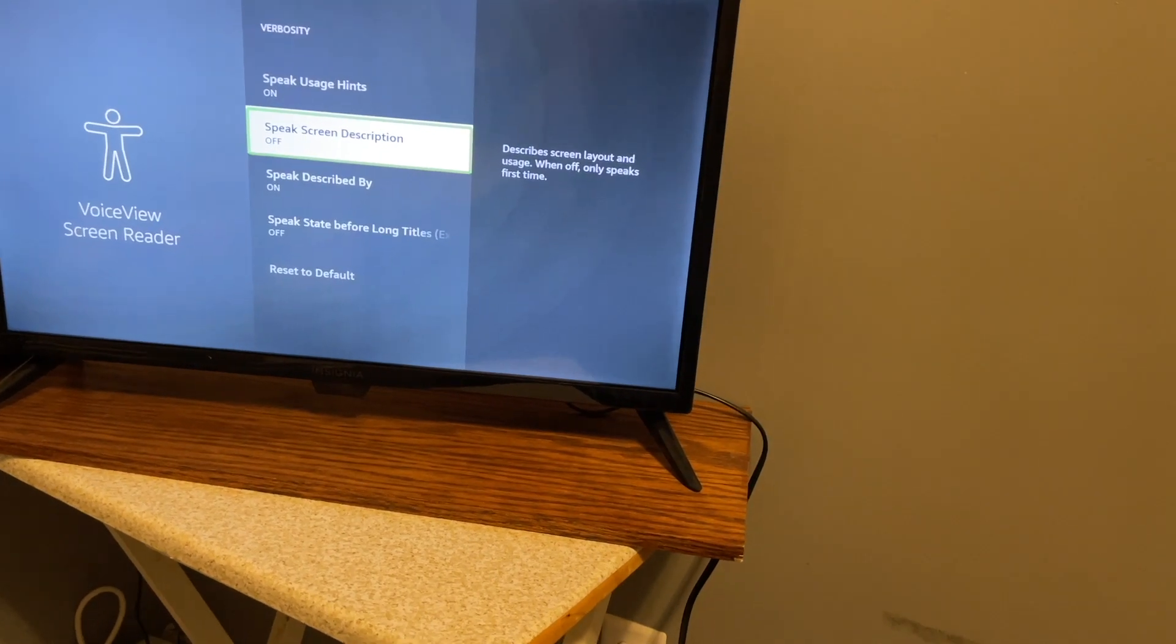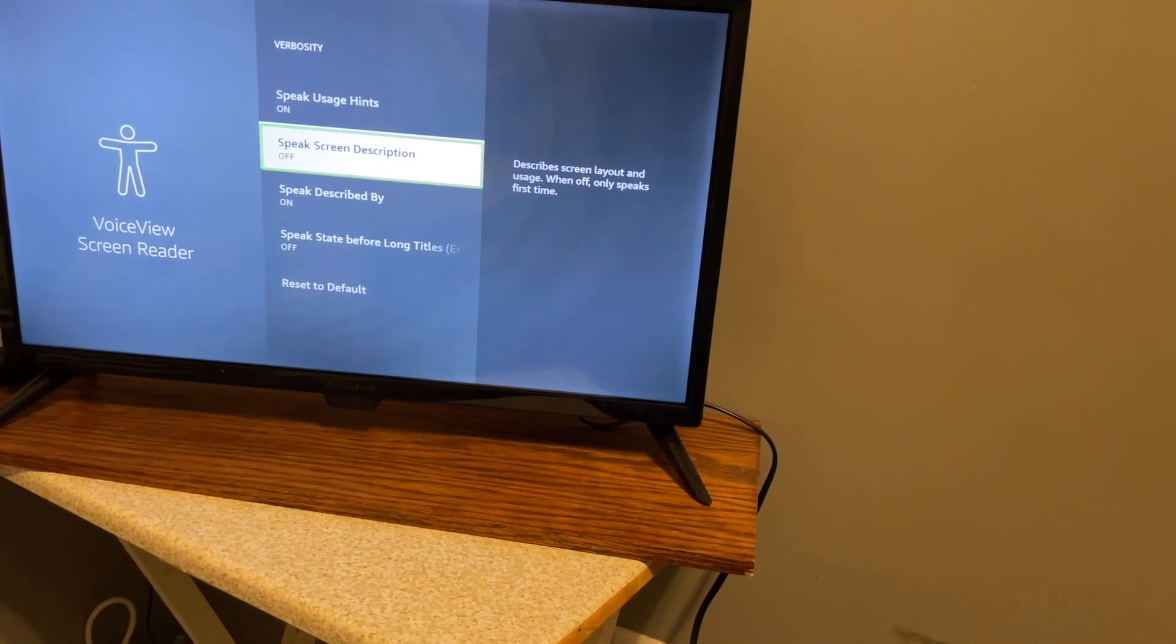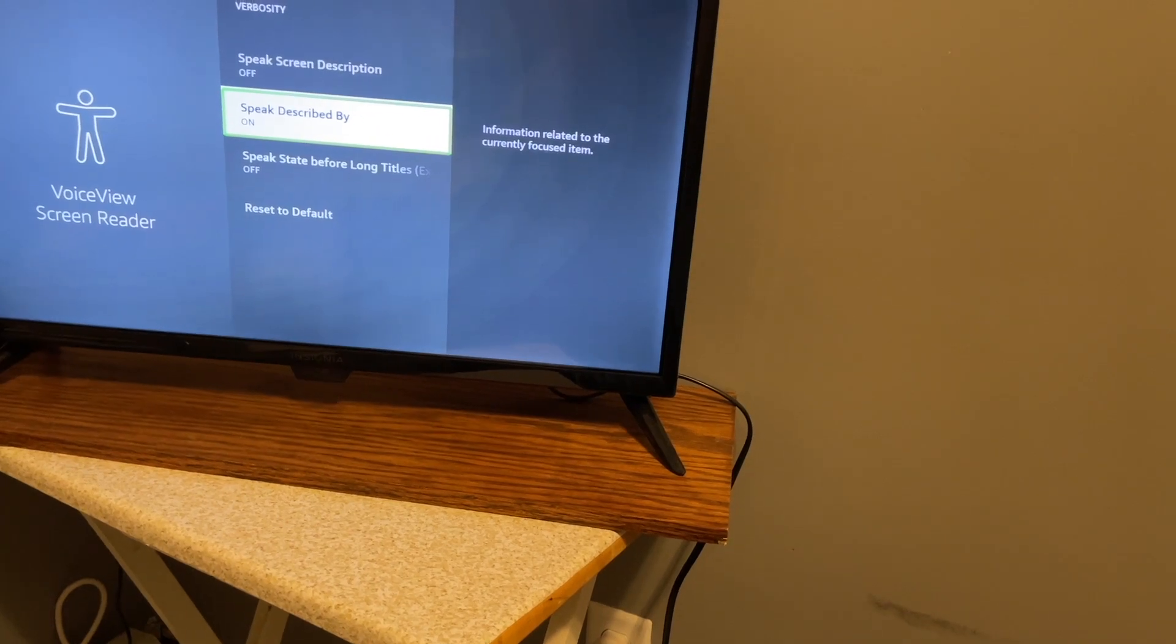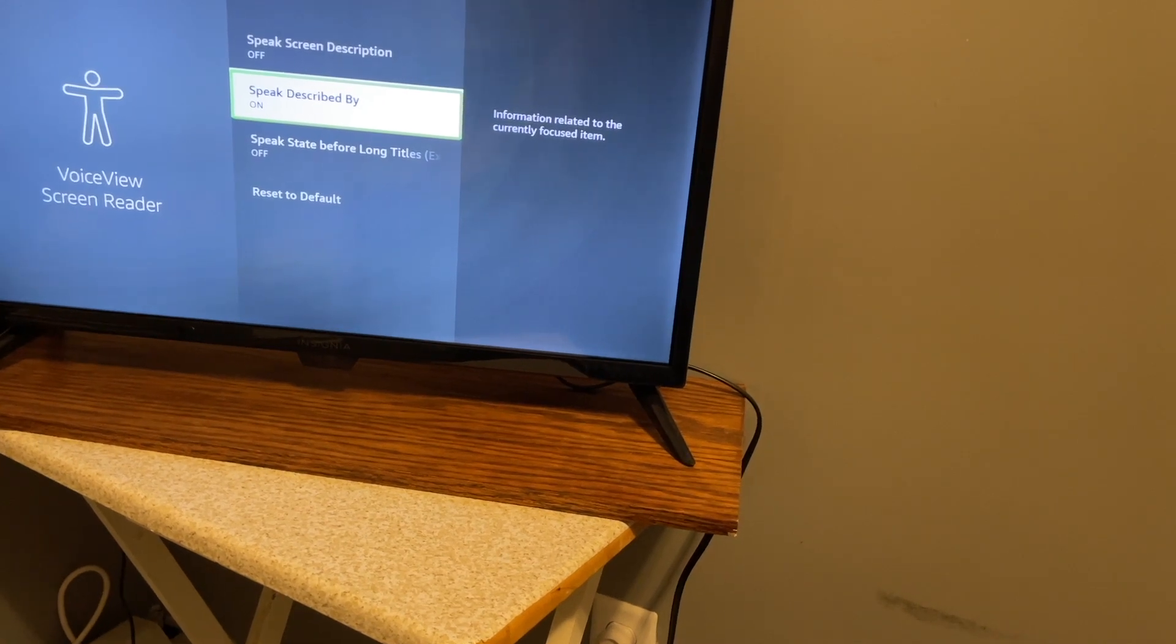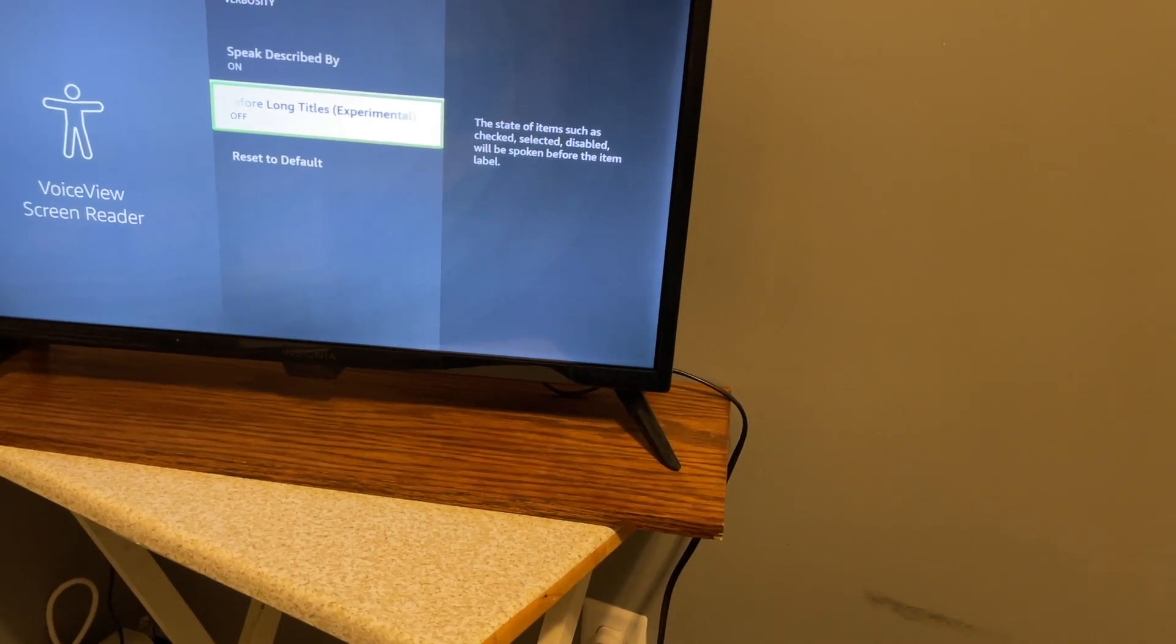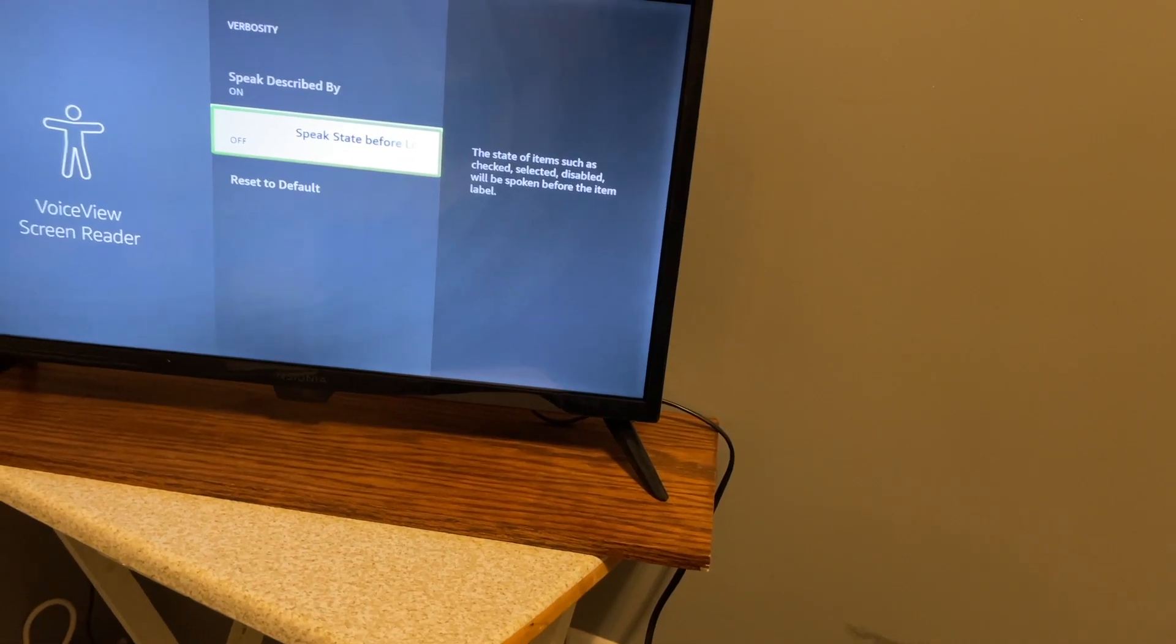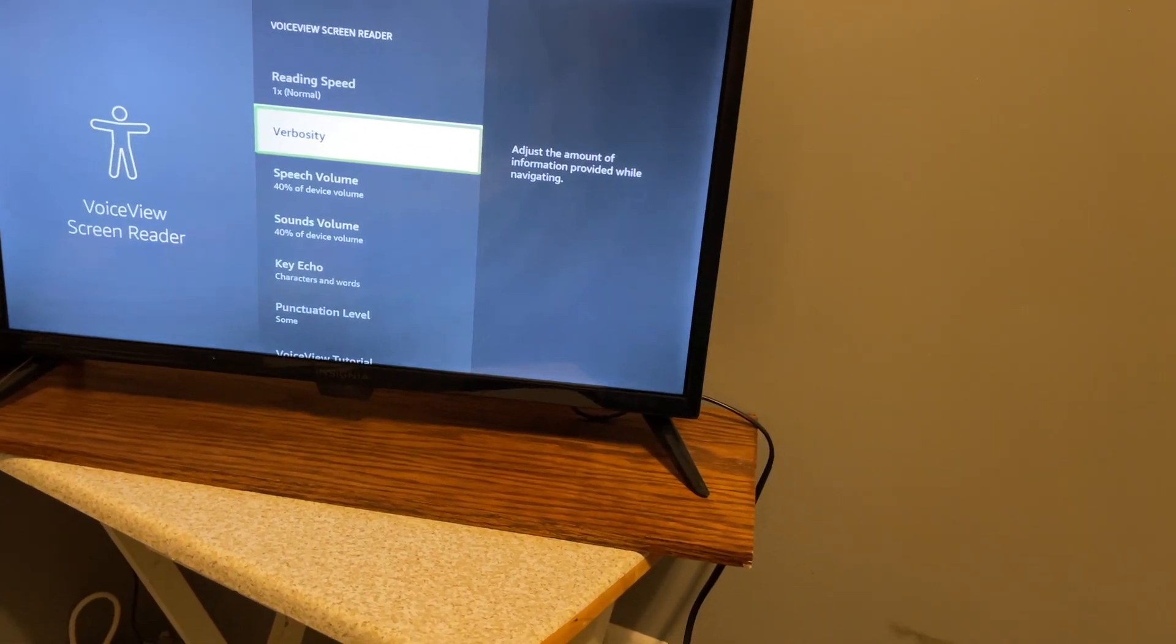Speak screen description, off, 5 of 8. Describes screen layout and usage. When off, only speaks first time. So I guess that's more hints for how to use different screens. Speak described by, on, 6 of 8. Information related to the currently focused item. So that's some more information about items. Speak state before long titles, experimental, off, 7 of 8. The state of items such as checked, selected, disabled will be spoken before the item label. And you can reset these to default. So let's go back.